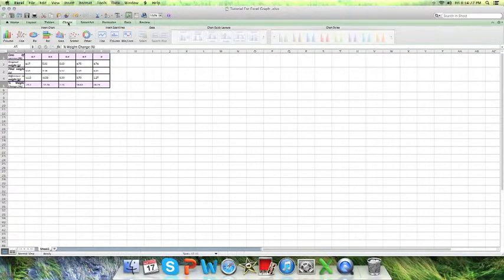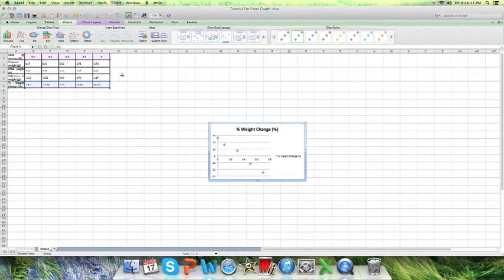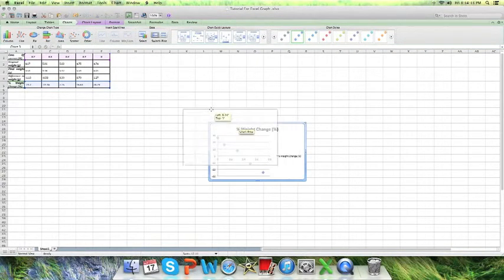You're going to press the first one, marked scatter, and then it's going to show up like this in front of you. Just enlarge it so you can see better.